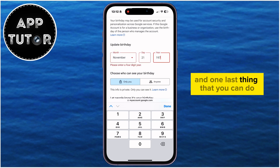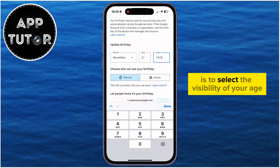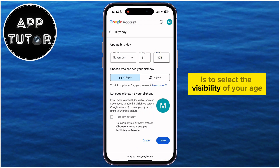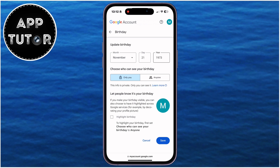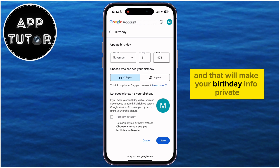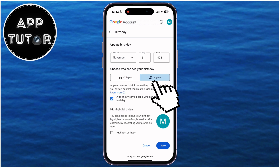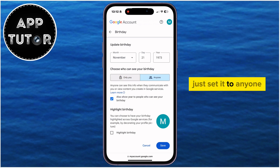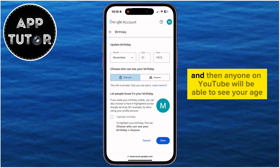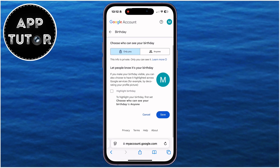One last thing you can do is select the visibility of your age. You can set it so that only you can see your age, and that will make your birthday info private. Or if you want other people to see your info, just set it to anyone, and then anyone on YouTube will be able to see your age.